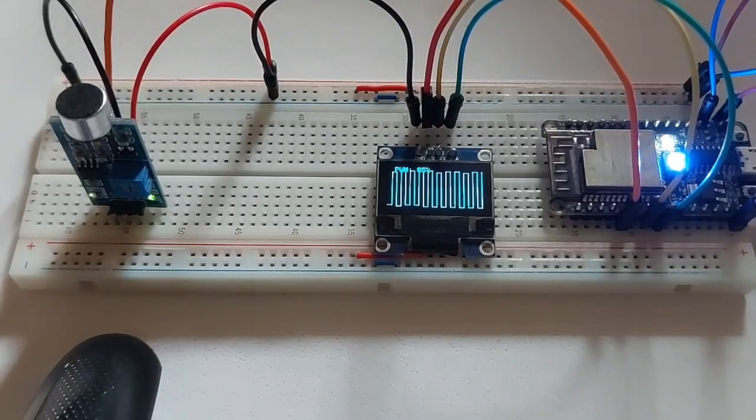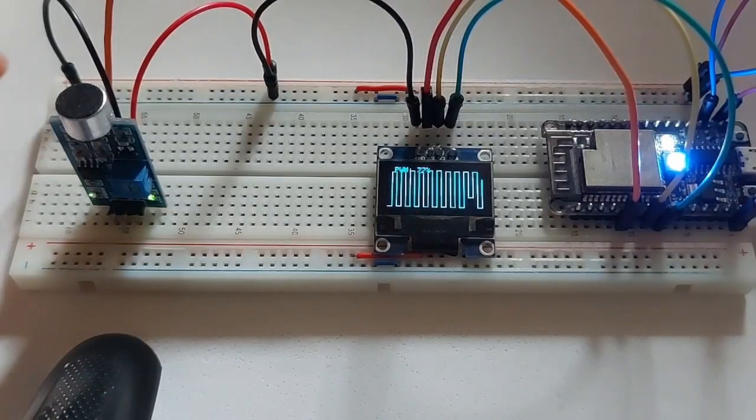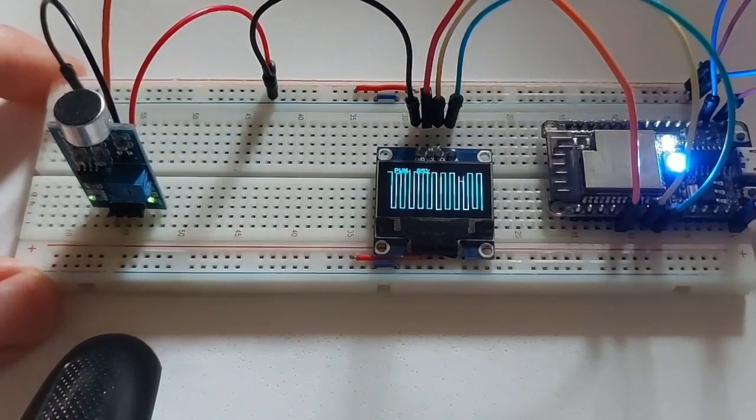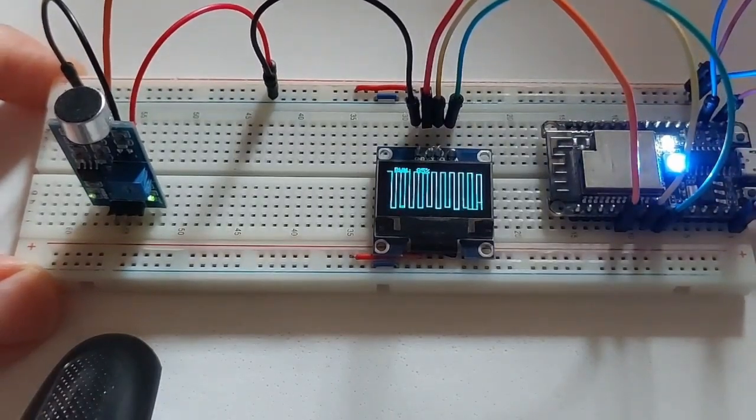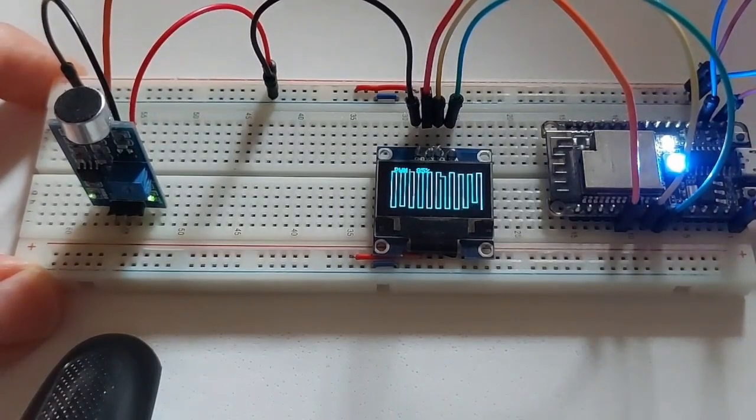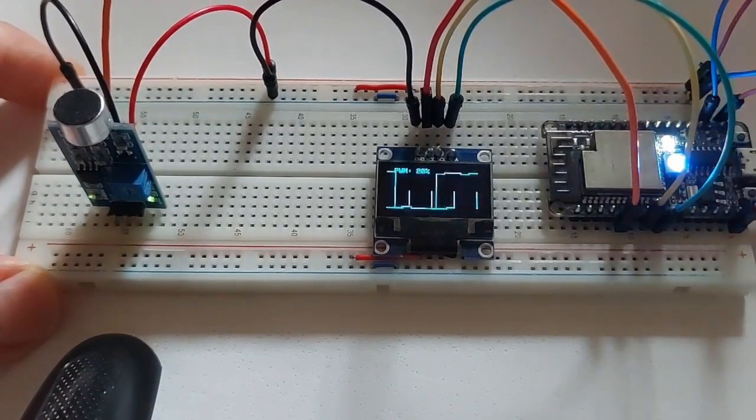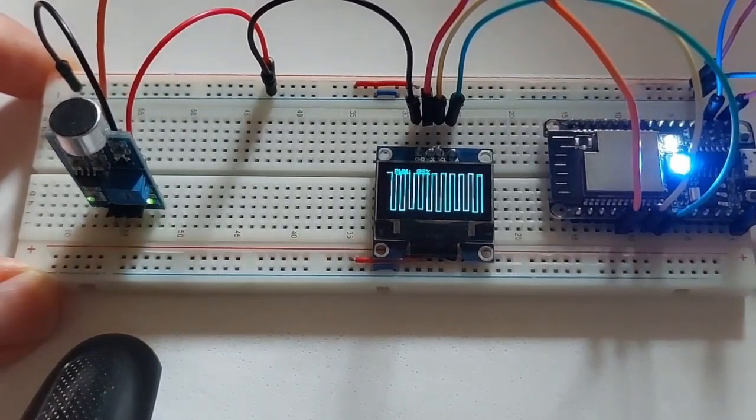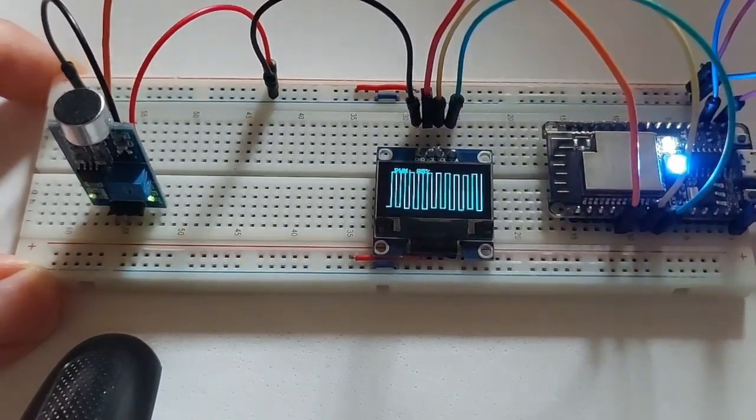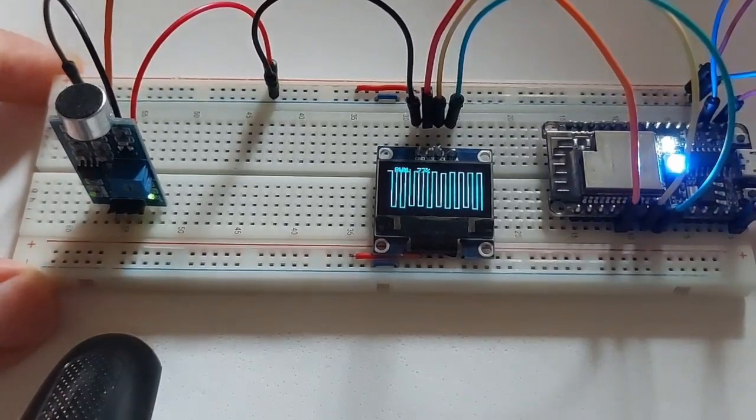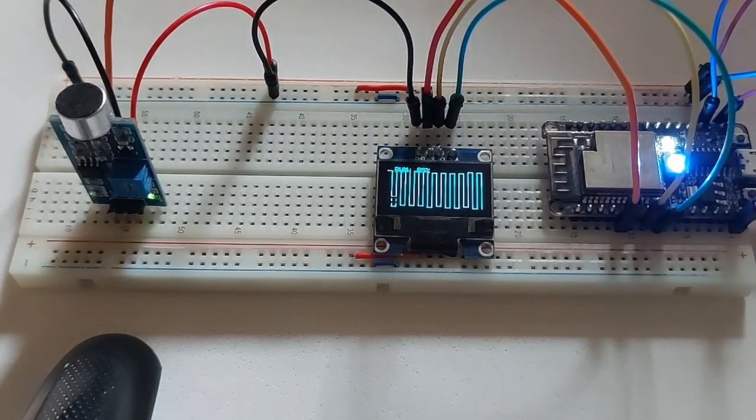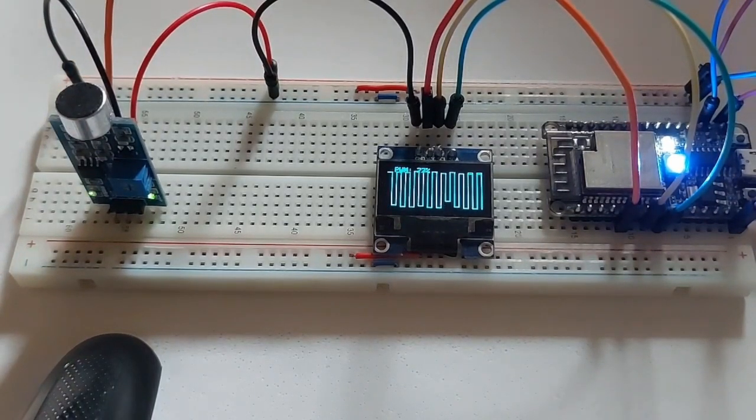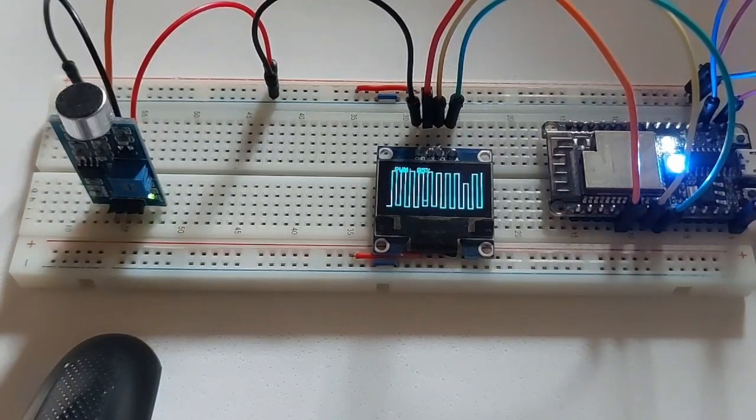Good day, everybody. Okay, we've got a new project, and this is a PWM pulse width modulation wave, and this is a square wave.